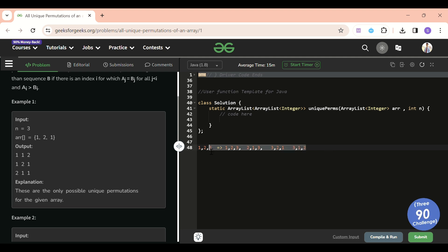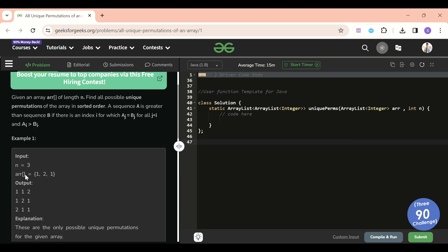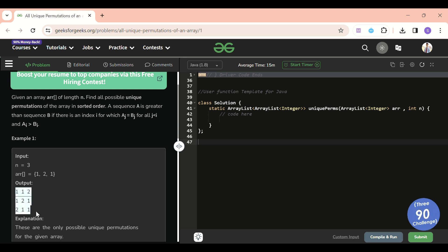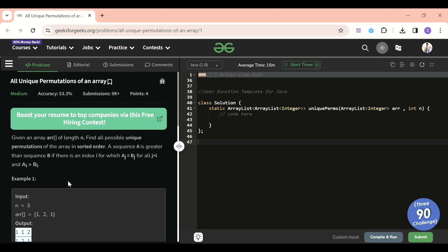I think everyone knows what permutation is. The permutation length should be equal to the array length — it's not like a subset where you include only some elements. We have to include all the elements of the array and return all the arrangements we can make.